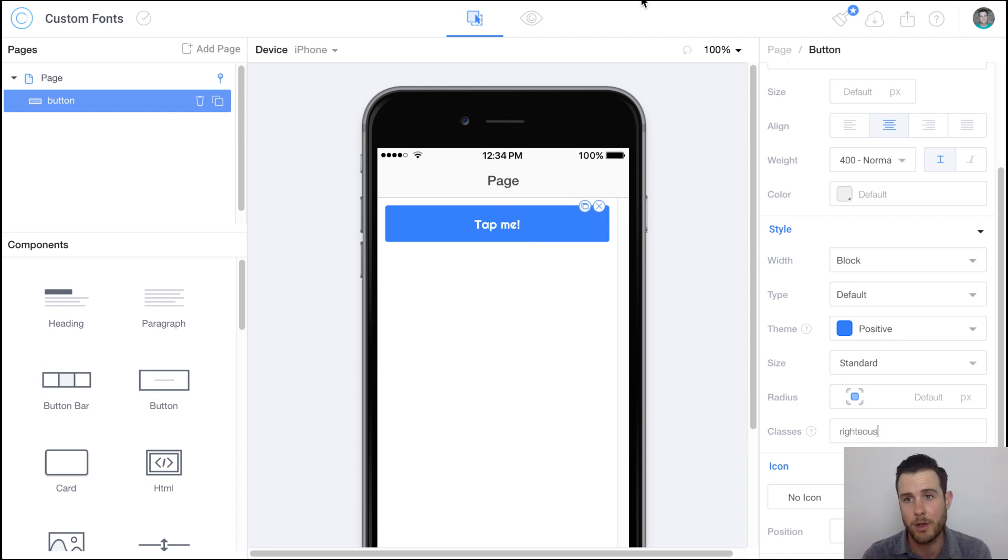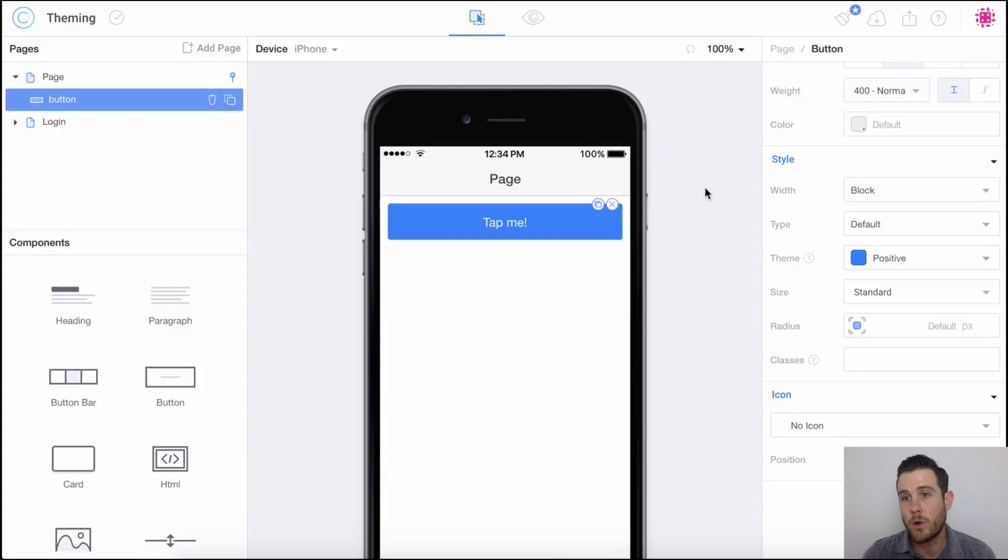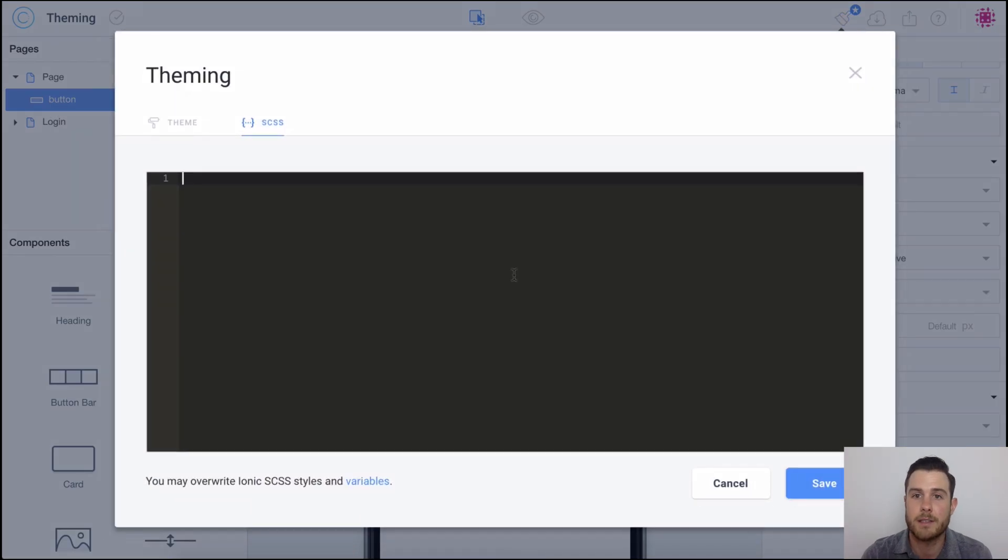Next I'm going to show you how to change the width and color of a button. So let's go ahead and click on theming and SCSS, open up your CSS.